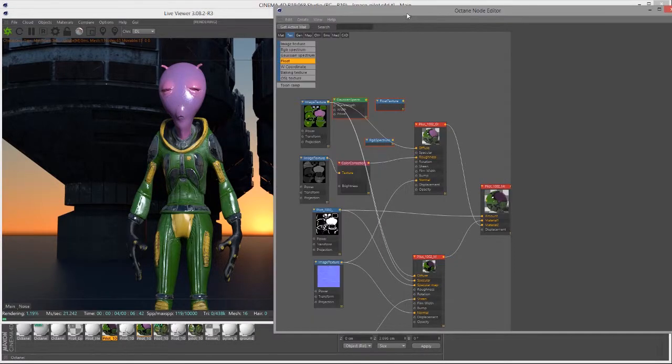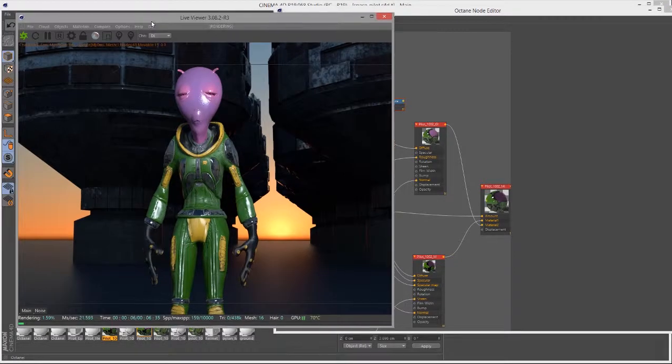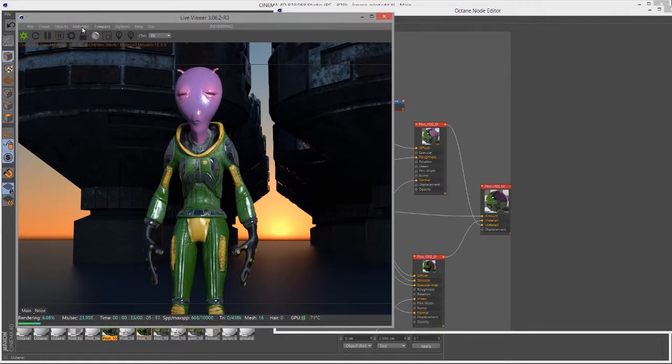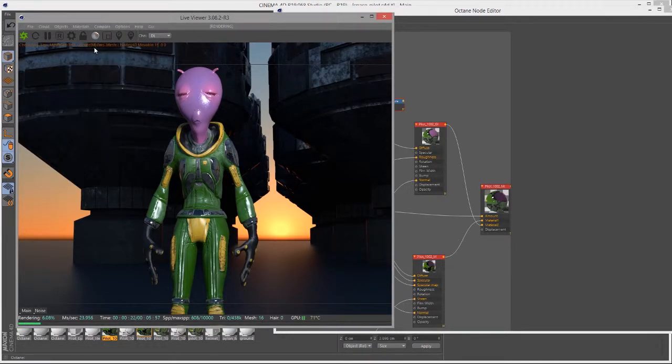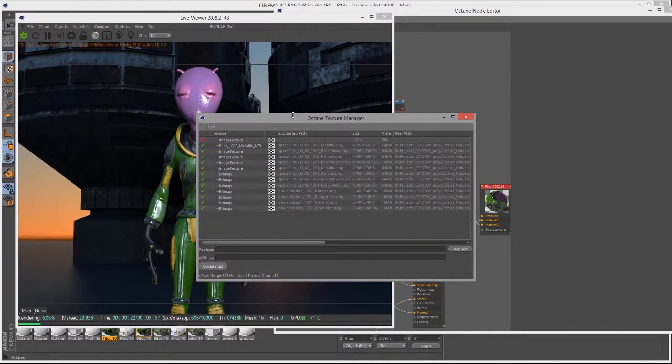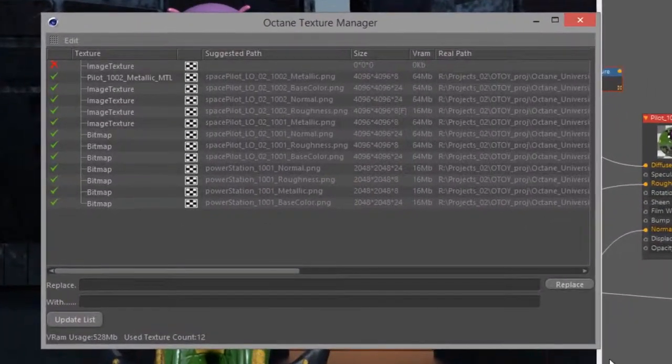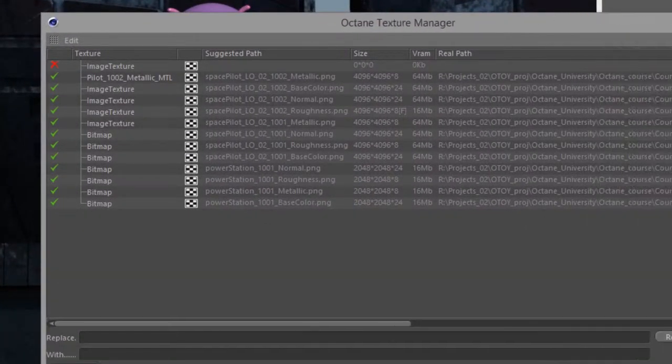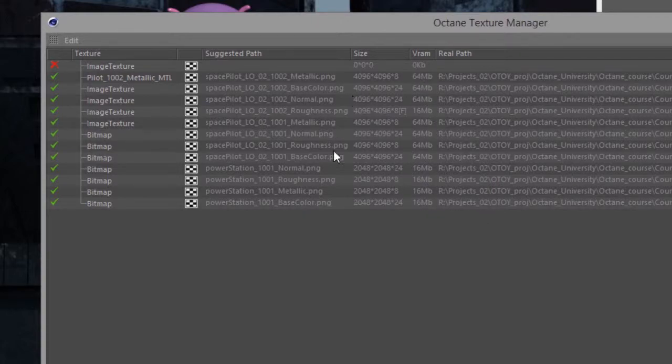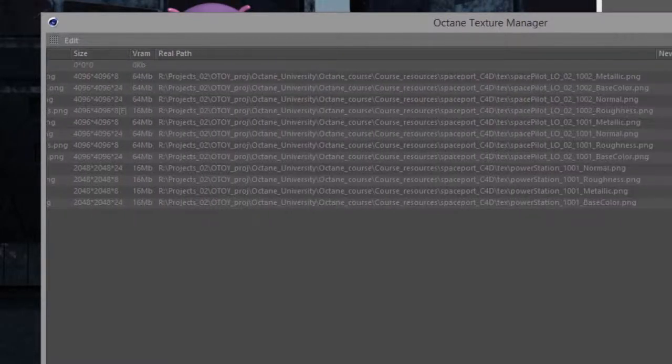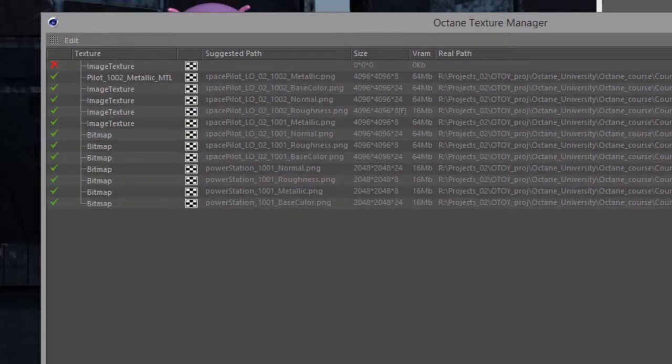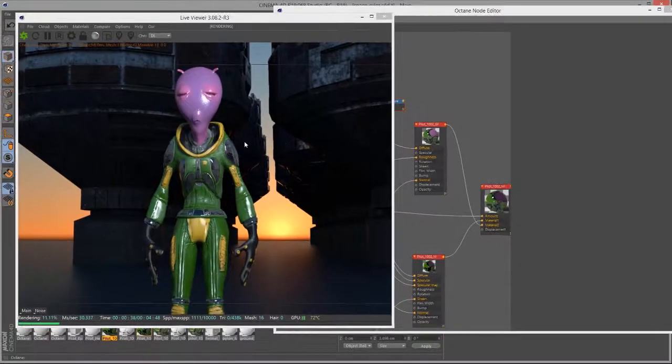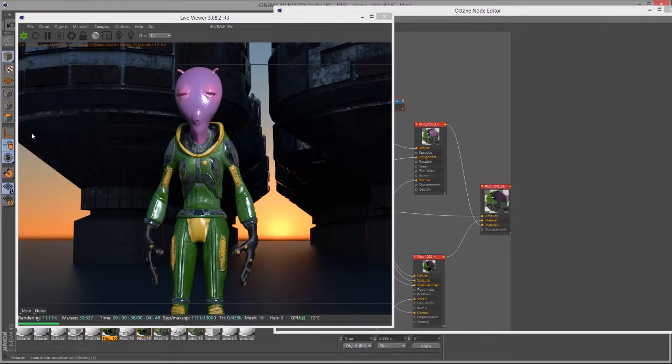In addition to the tools in the node editor, you also find that in the materials menu we have the Octane texture manager, which will give you information on all the textures in the scene and where they're currently stored, their size, and other important information. In the next video, we're going to take a look at working with image textures in Octane for Cinema 4D.